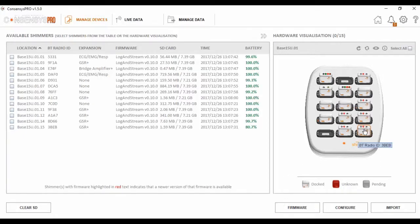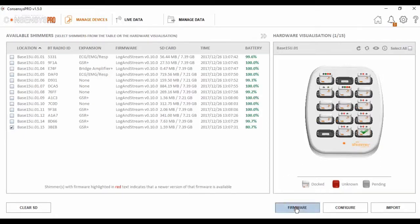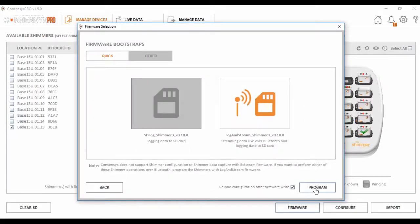The first step in the data collection process is to ensure the firmware is set correctly. I select the unit I want to collect data from, and then click the firmware here. And the firmware I want to use today is Login Stream, so I simply select this and write to the unit.